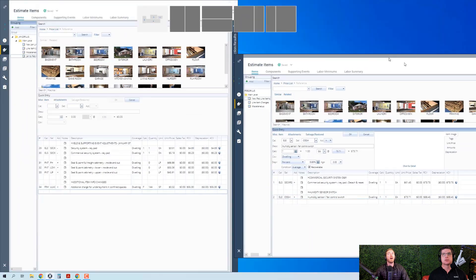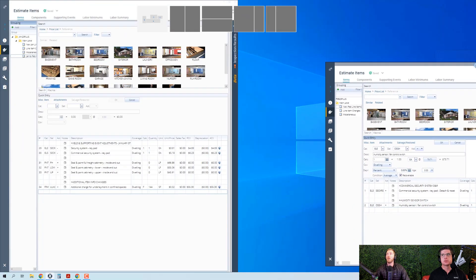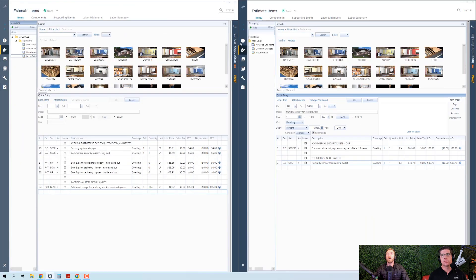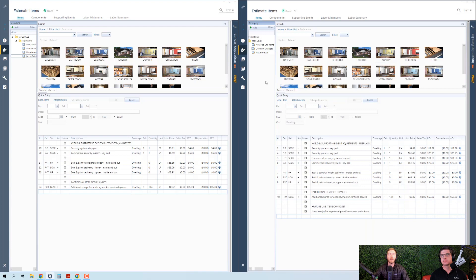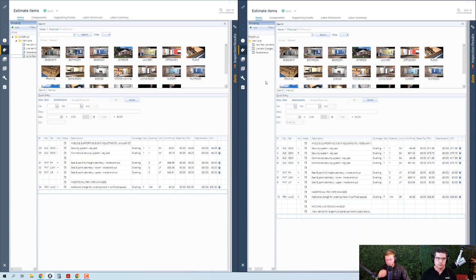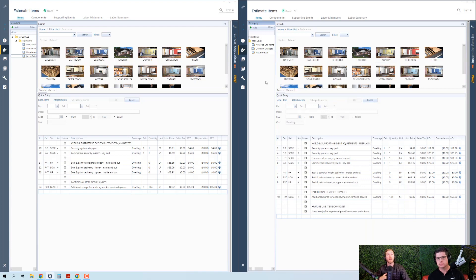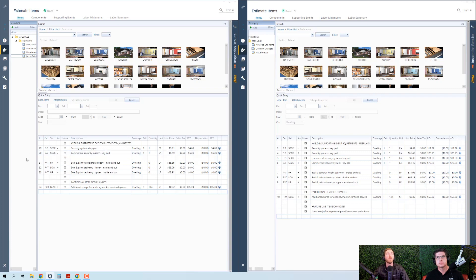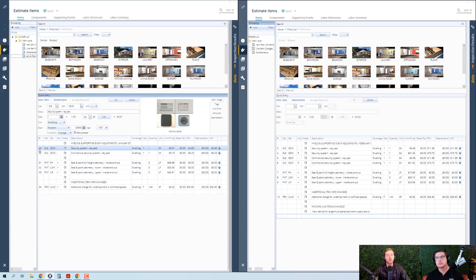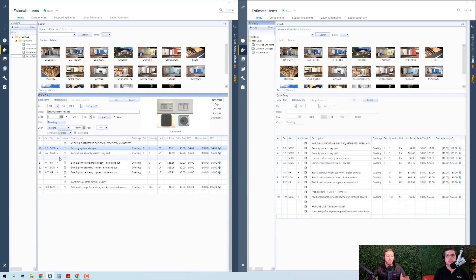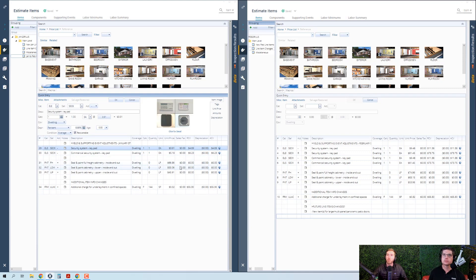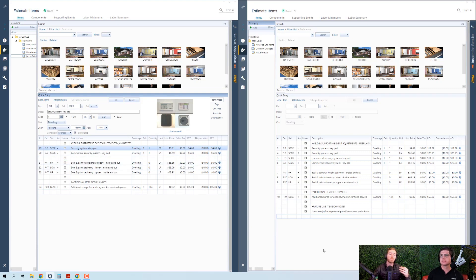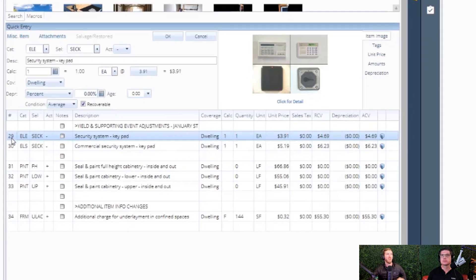Now let's take a look at what actually happened this month to existing line items. Not only does the pricing department at Xactimate add new line items to the price list every month, they also change existing line items. So let's start here on the left side. I have an ESX with the January 2023 price list on the right side, February 2023 price list.